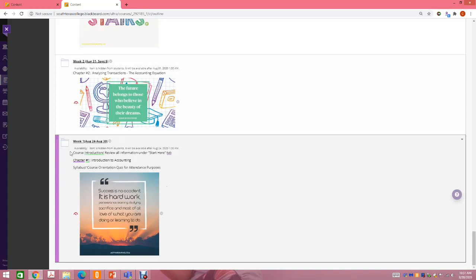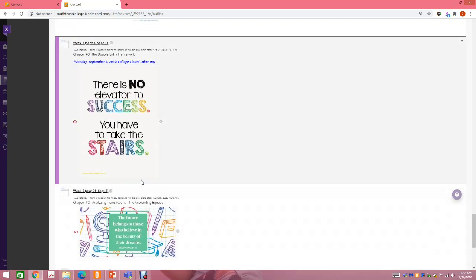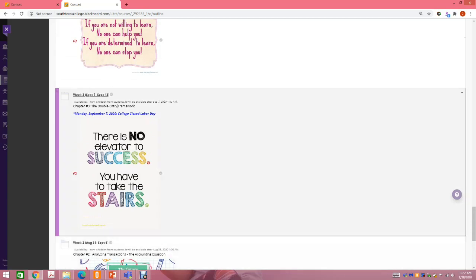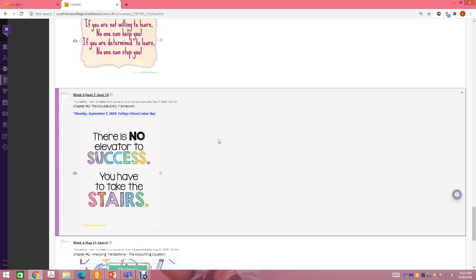Each week's folder will tell you what we're going to do. During week one, we're going to do the course introduction, review all of the information under the Start Here tab, and cover chapter one. You'll also have your syllabus and course orientation quiz for attendance purposes — that is very, very important. I usually like to include a quote for the week to motivate students. Every week that passes, a new folder will come up, and I include what we're going to cover. For example, on week three we cover chapter three, which is the double-entry framework.